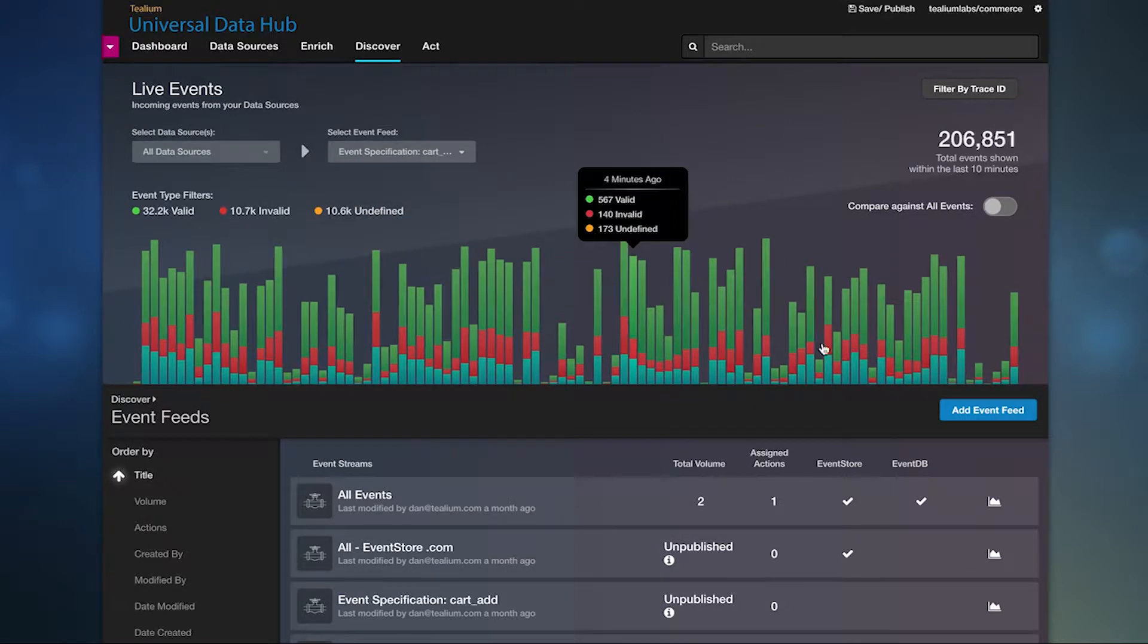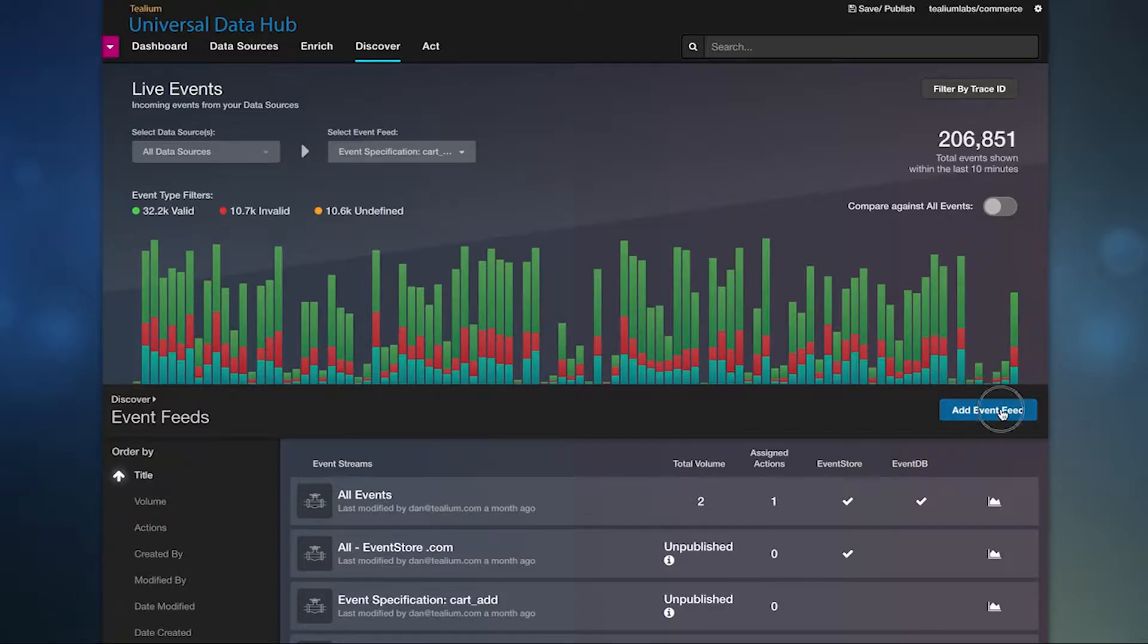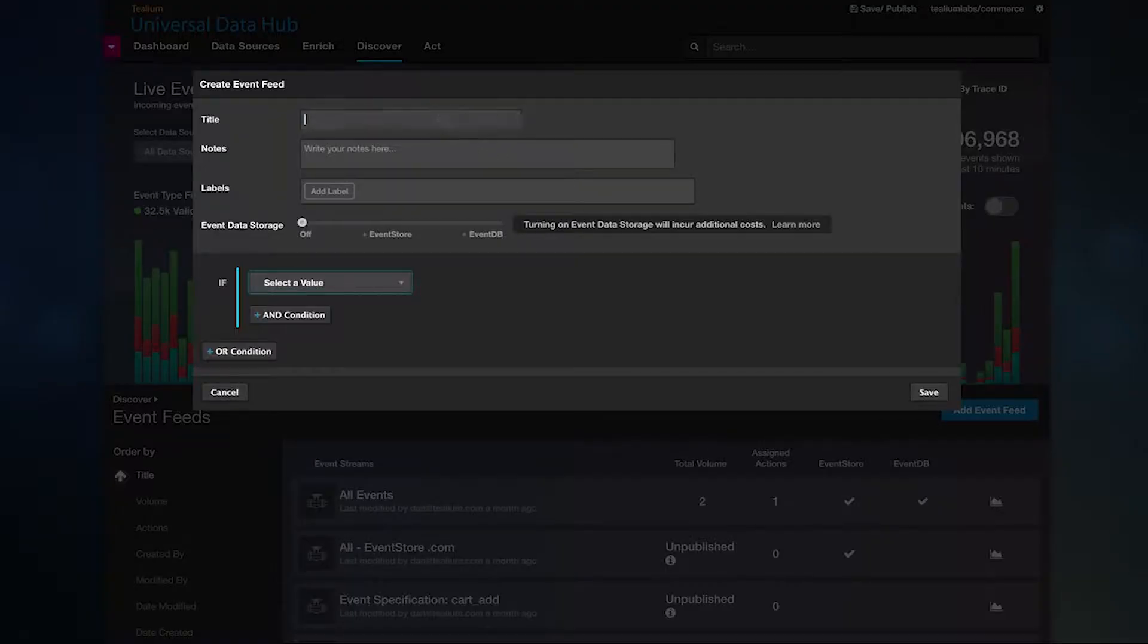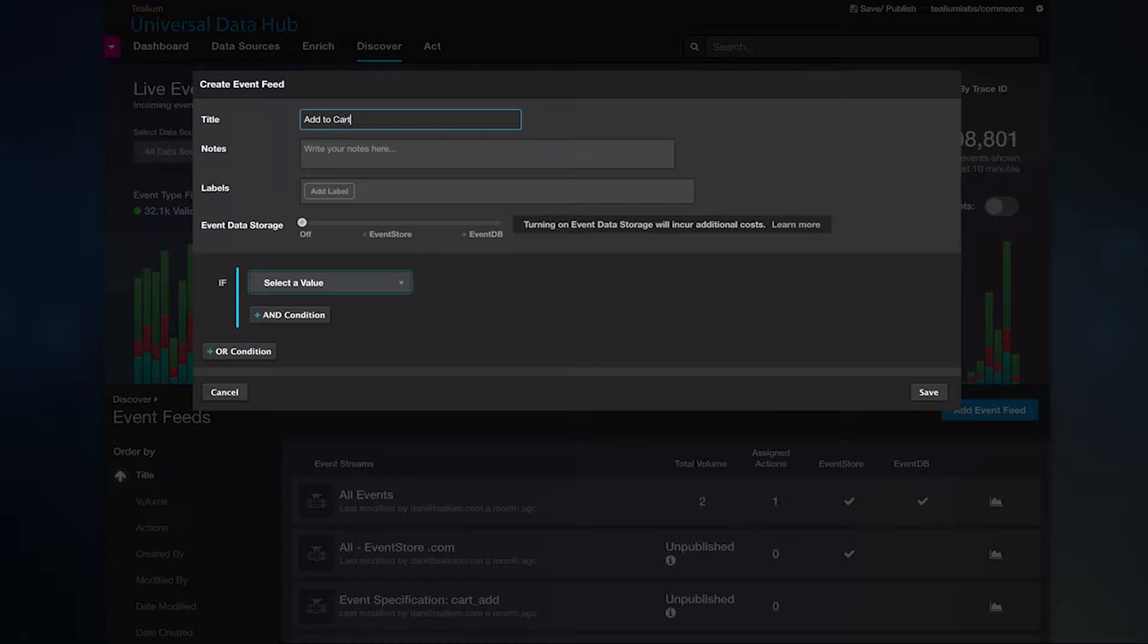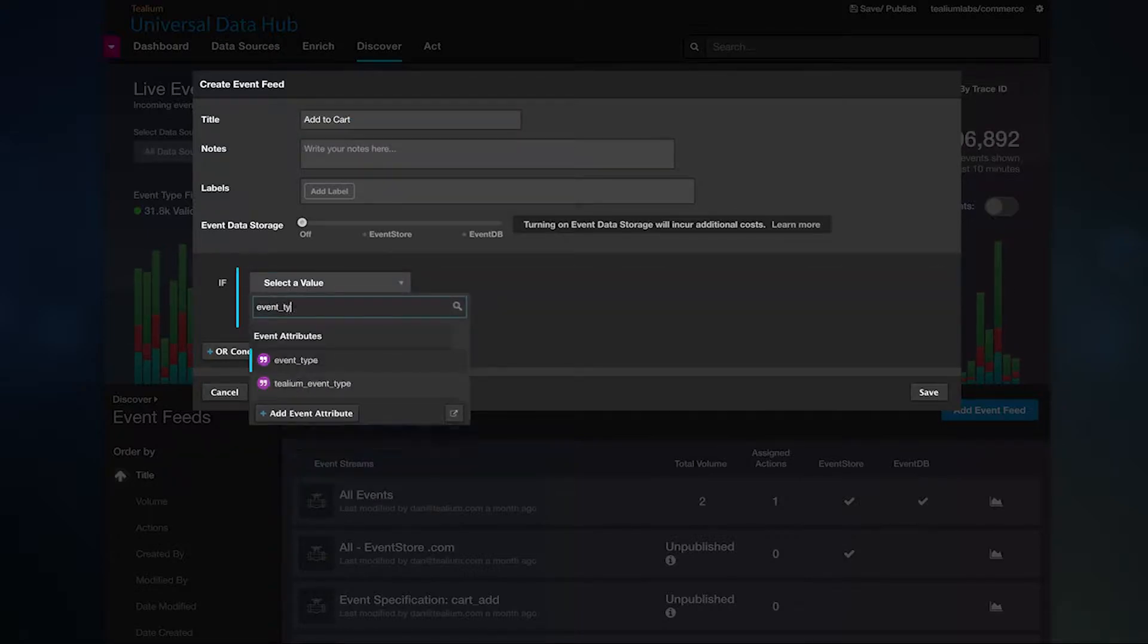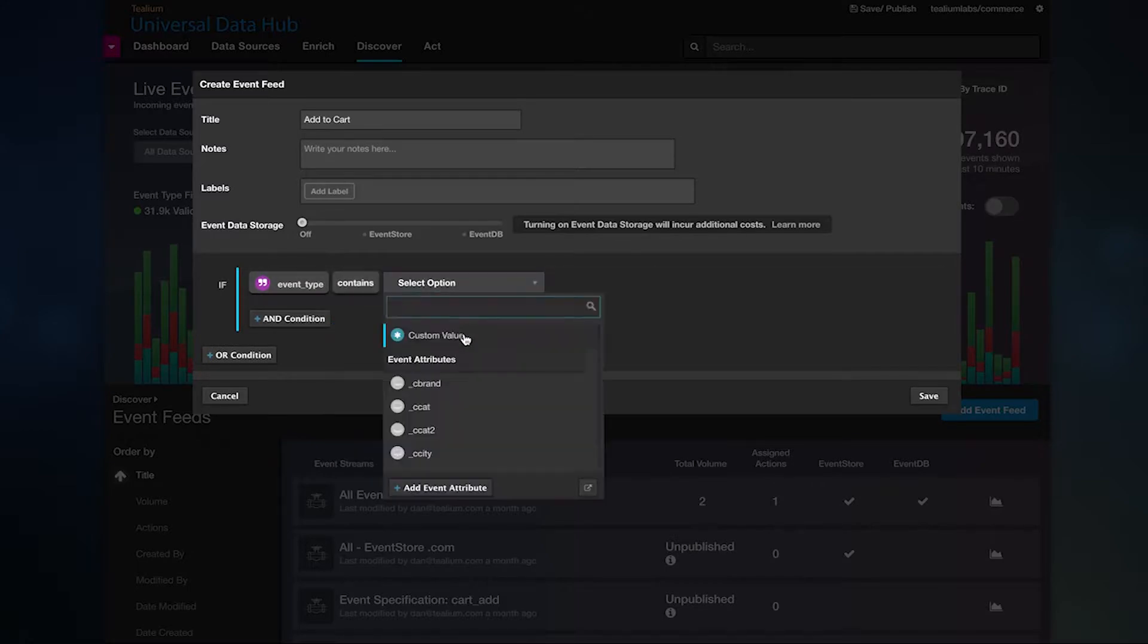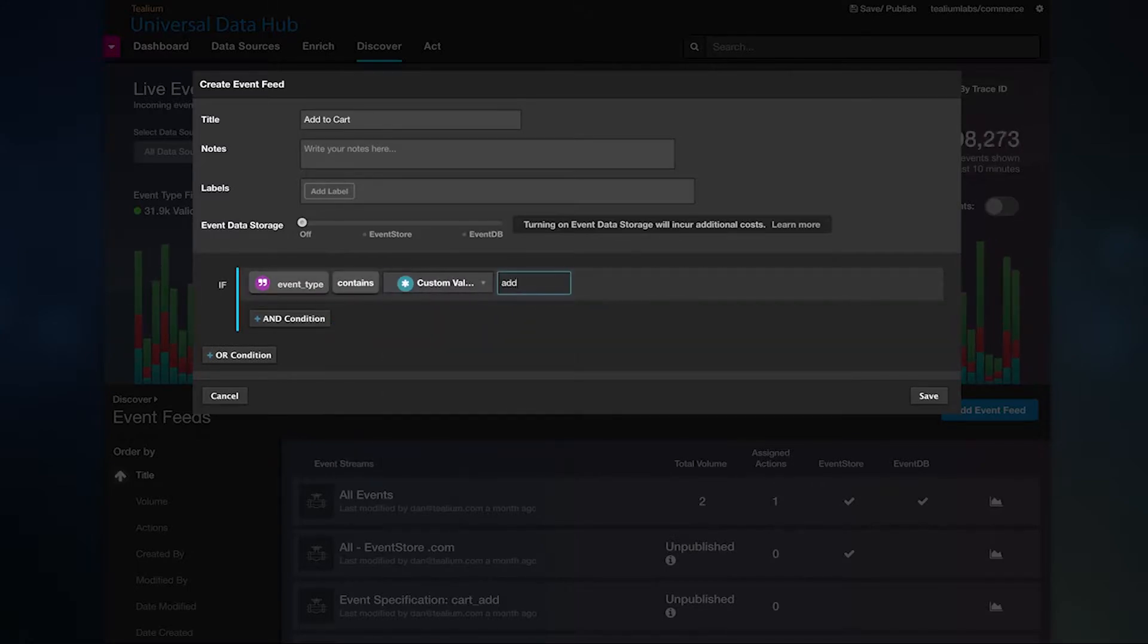Add new real-time event feeds in one place. You can set up new feeds based on any conditions or rules you want. These are then streamed to event-based connectors to power campaigns, analysis, or other systems.